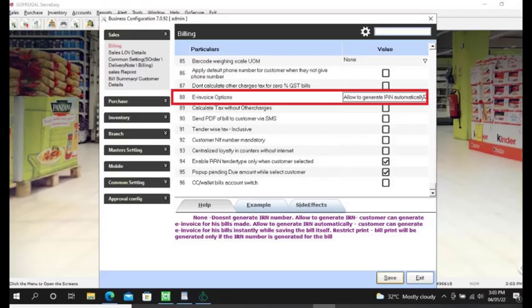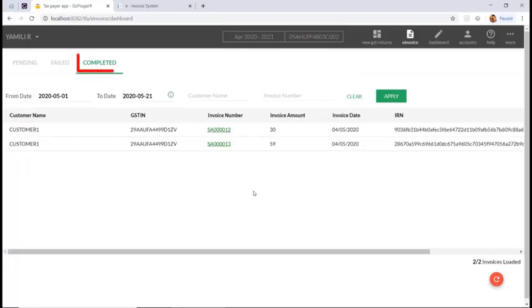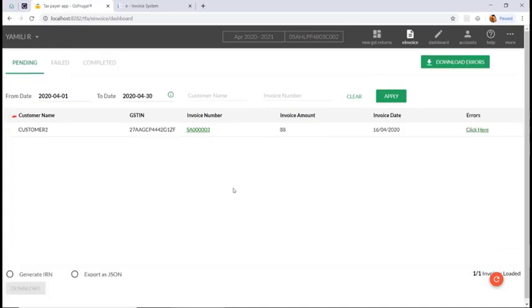To auto-upload the invoice by saving the sales bill itself, enable this configuration. Once enabled and saved, you can generate the IRN while saving the bill itself. Under the completed status, you can see the saved invoice and the IRN number.